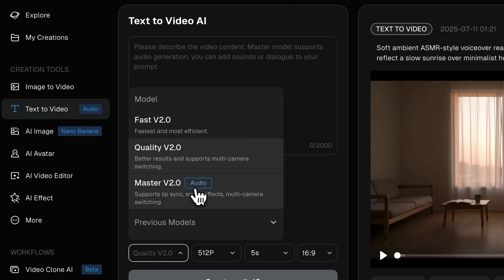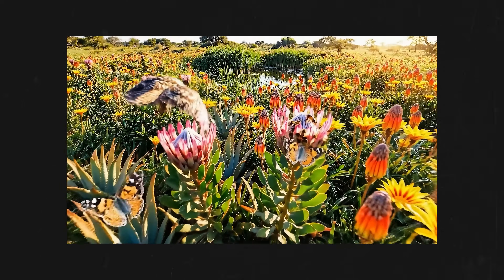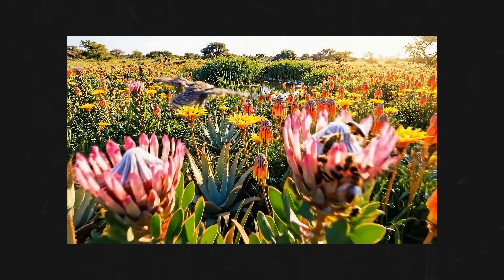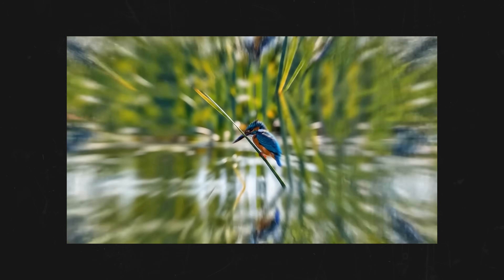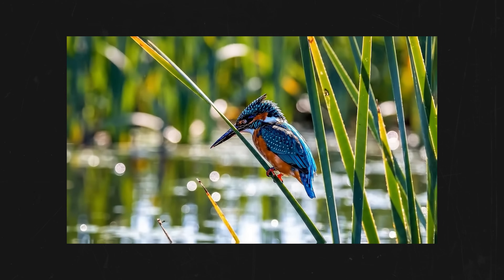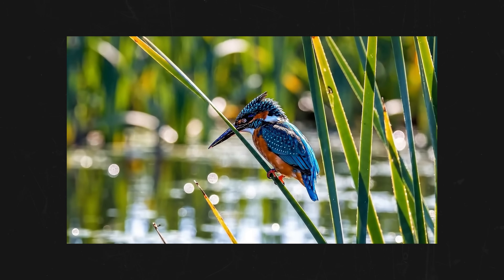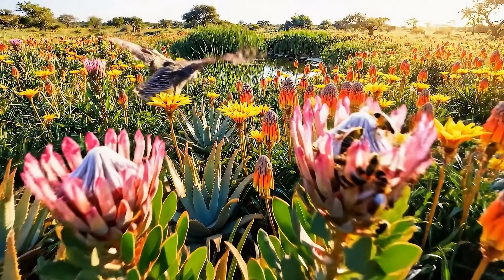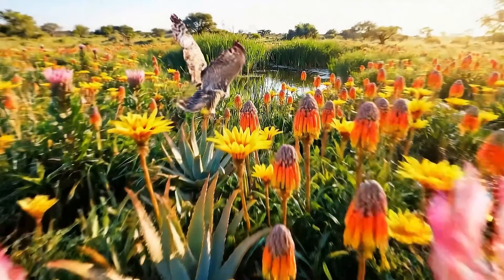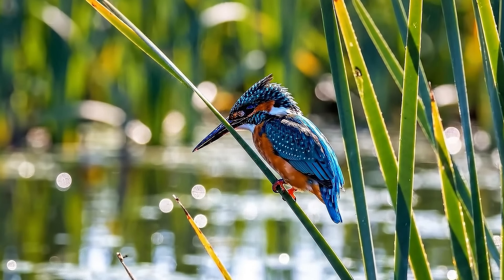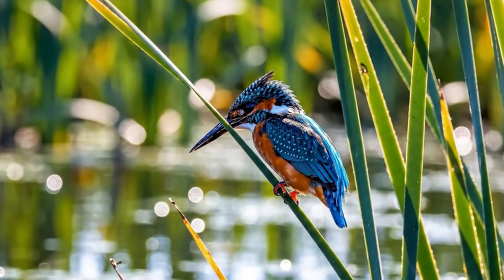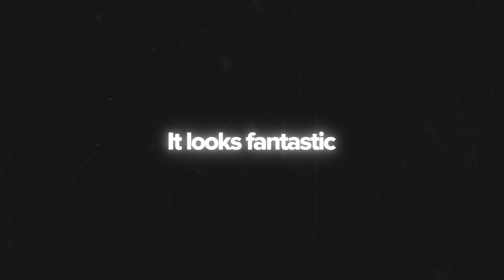Now let's play the video with sound. As you heard, the bird sounds are very natural, and the dramatic background score makes it feel like a short cinematic clip. It looks fantastic.